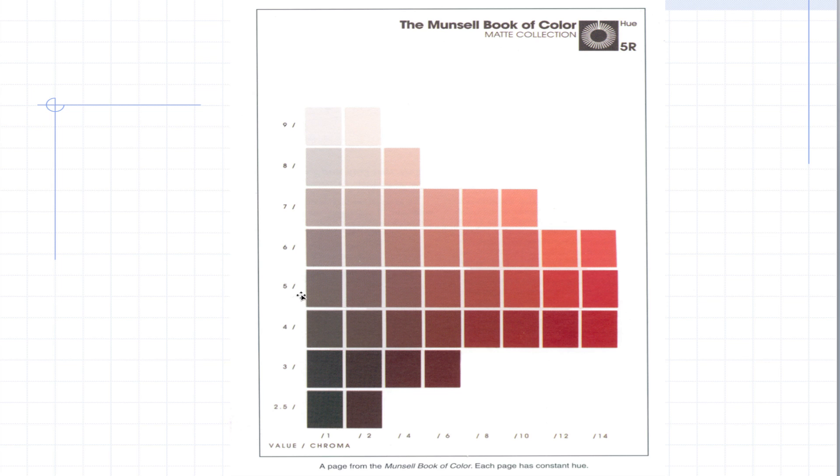If we go sideways, every chip has the same lightness value but different chroma. So that's how it's arranged on the page and you'll get a chance to do that with a couple pages in your workbook.